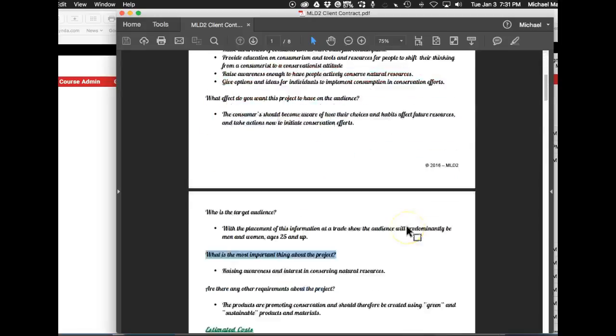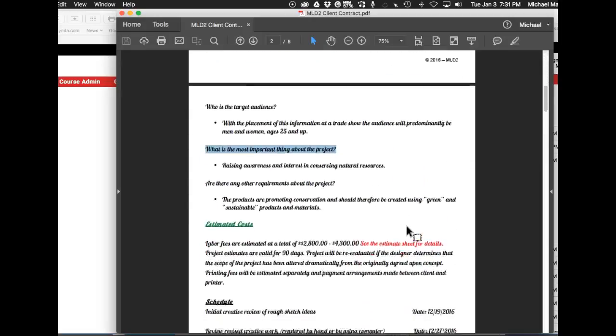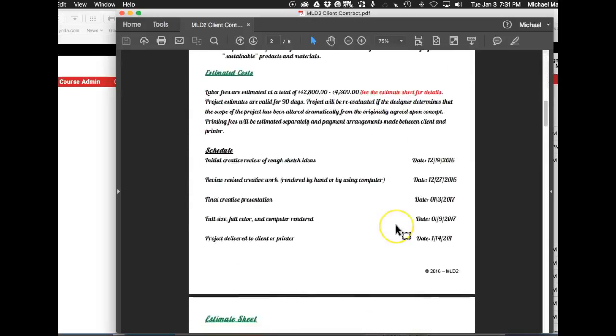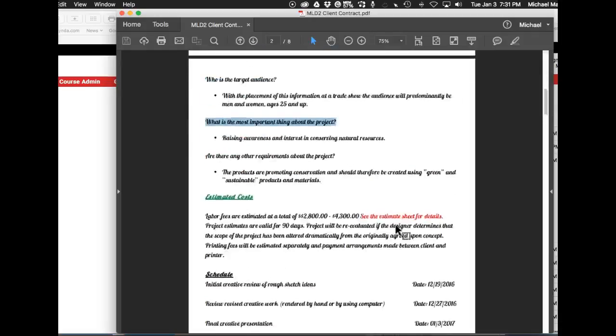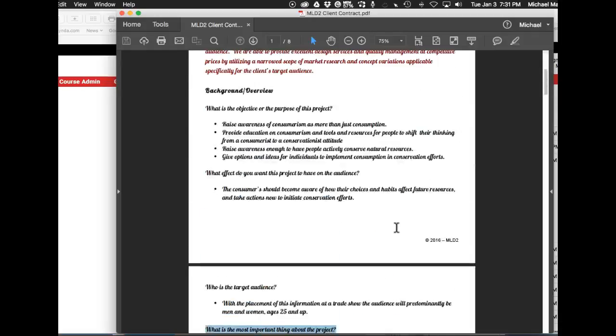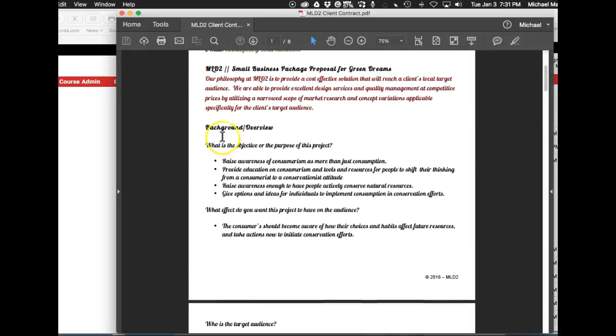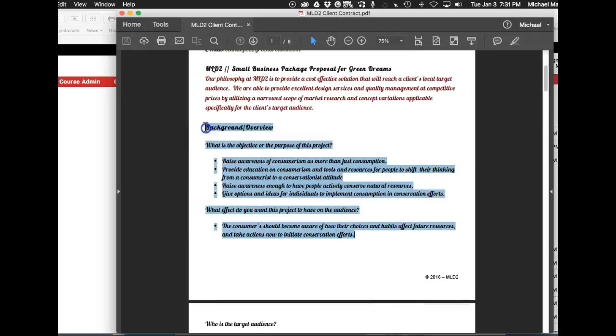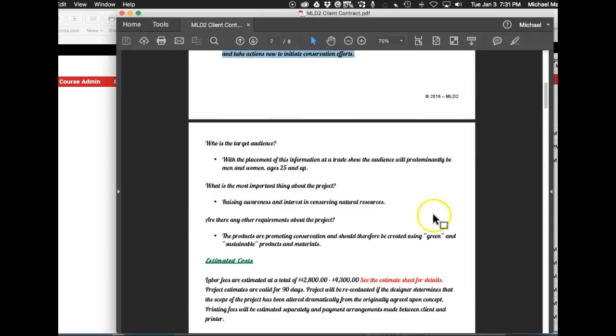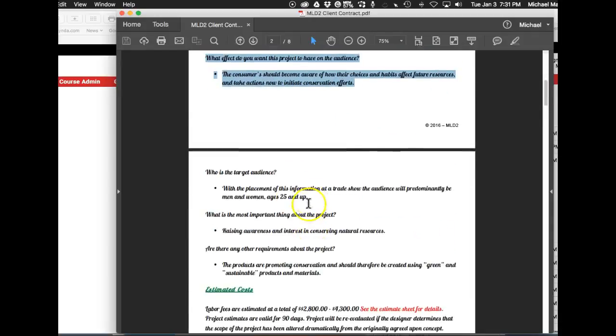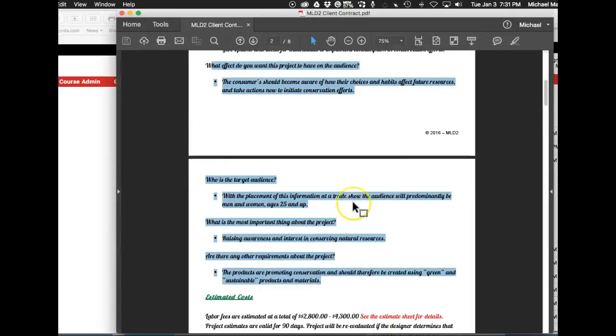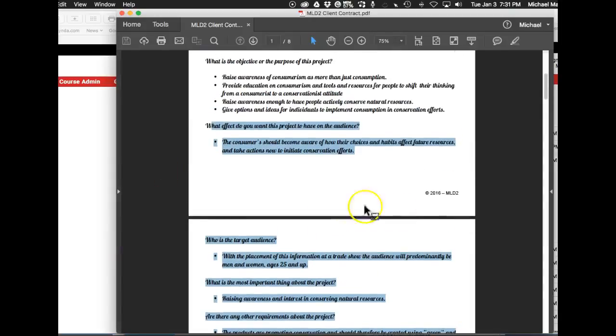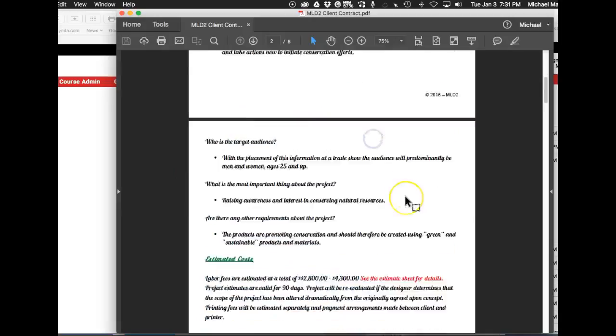The next thing is that you've got a lot of things here that are really super convoluted. For example, background overview—you don't need that in a contract. I mean, basically, these are parts of your creative brief. Those are parts of your creative brief, so they don't necessarily really need to belong in the contract.